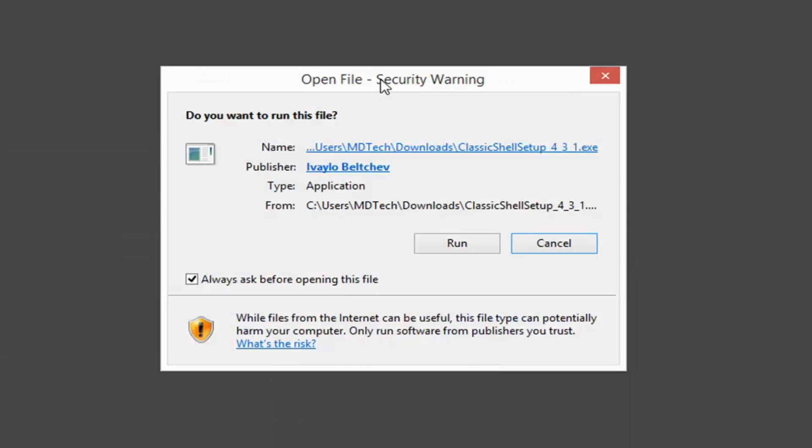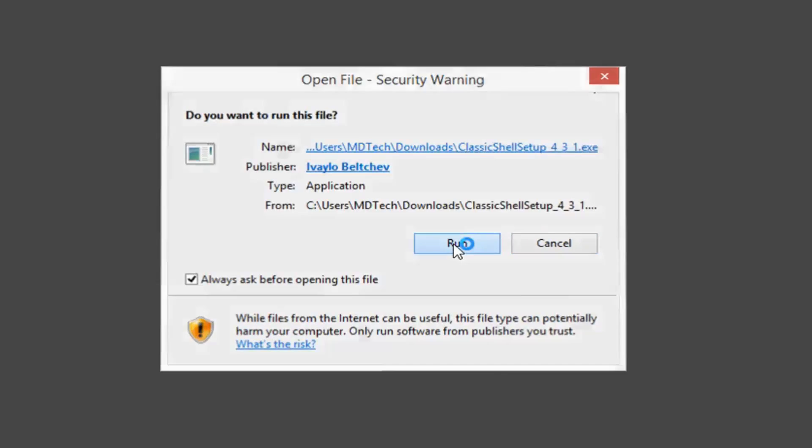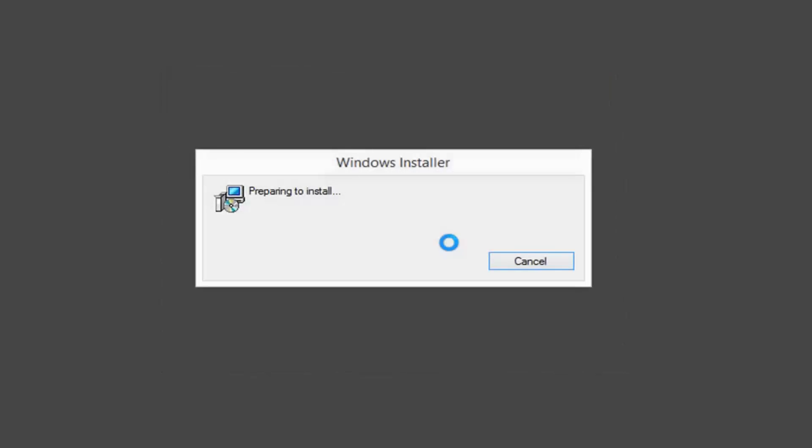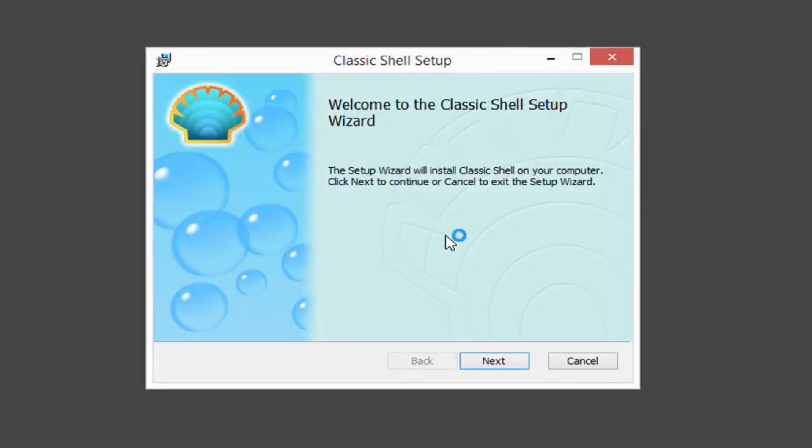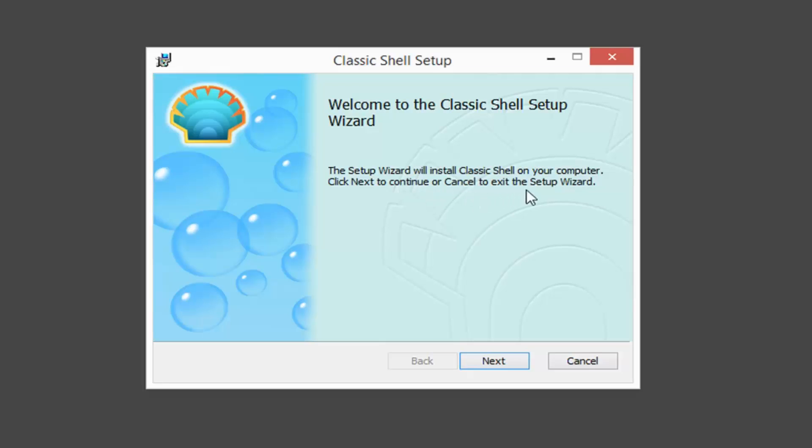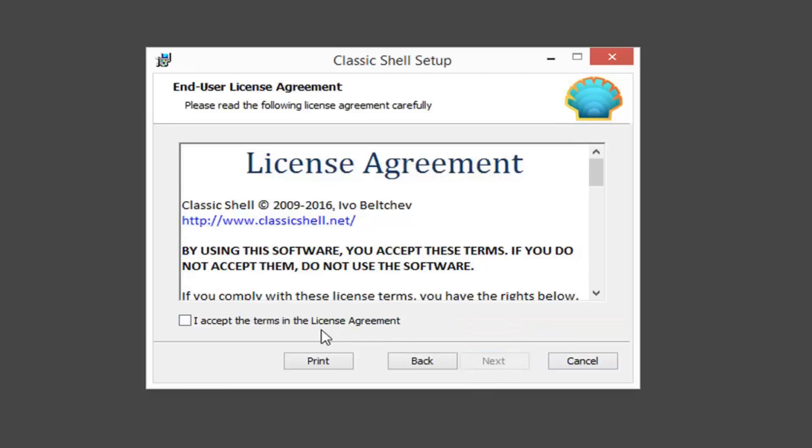If you get a file notice, just left click on run. You're going to say welcome to ClassicShell setup wizard. The setup wizard will install ClassicShell on your computer. Click next to continue or cancel to exit the setup wizard. Left click on next.